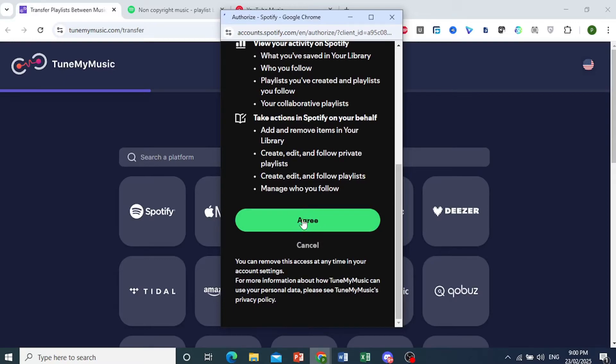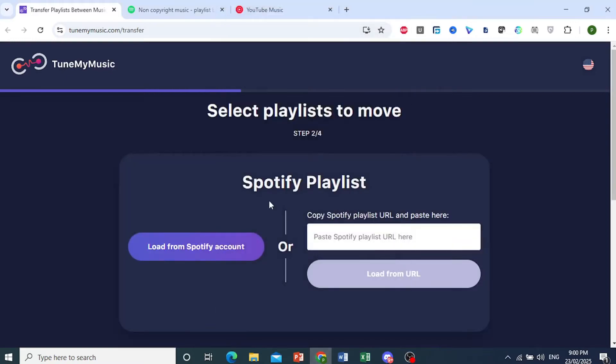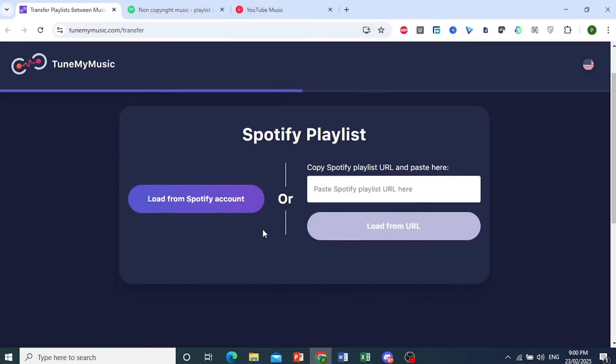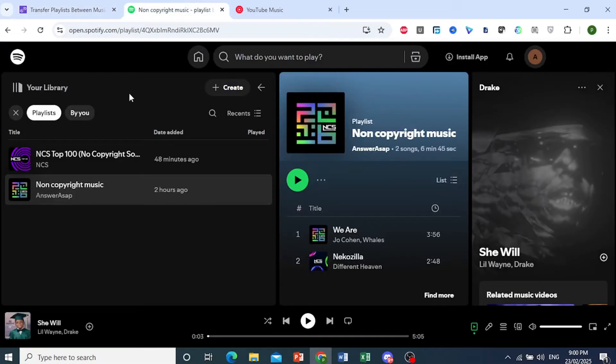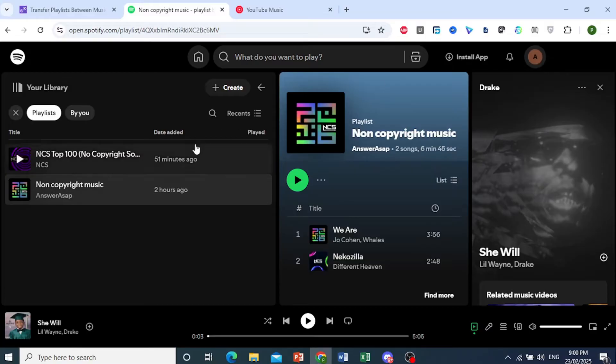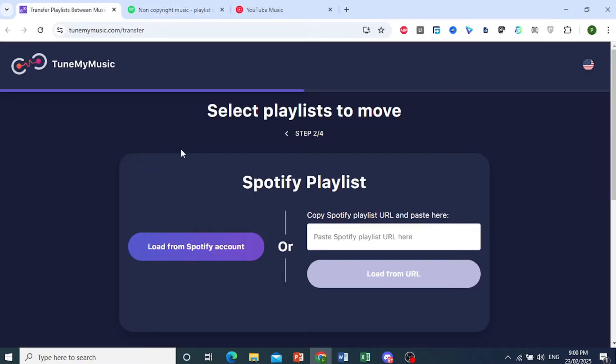There we go, we have connected our Spotify account. Now, the reason I connected is because I'm already logged in to Spotify, so make sure you're already logged in.